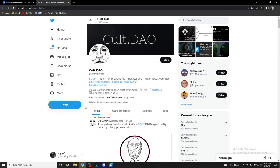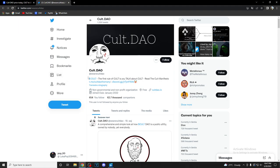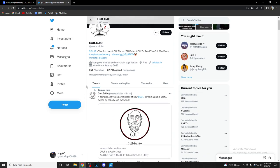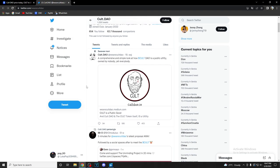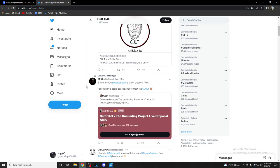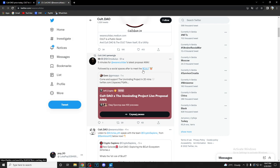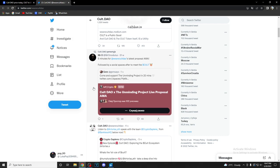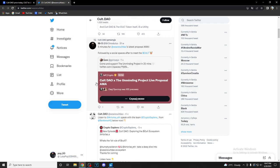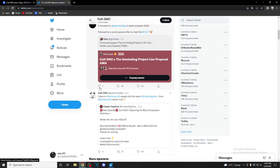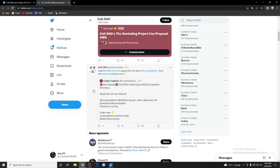Let's move on to their Twitter account and see what they have to say. 'The first rule of Cult is you talk about the Cult' - an amazing reference to one of the most famous movies ever. Five minutes till Cult DAO's latest proposal AMA followed by social spaces after the meet. Make sure you check this out because Cult DAO x The Unminding Project live proposal AMA.